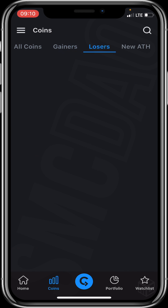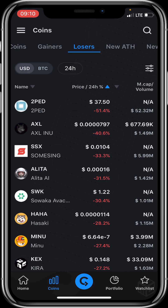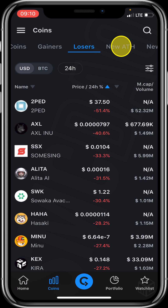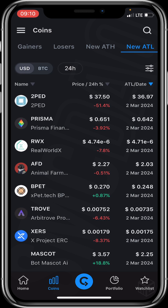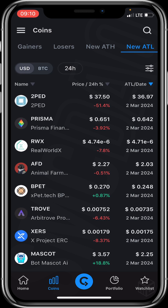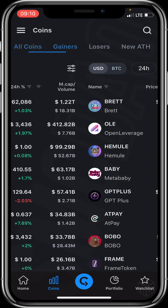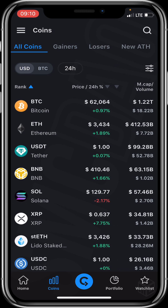You can also see projects that just hit or reached a new all-time high, which is 'New ATH' — an acronym for all-time high. And you can see projects that just hit their new all-time low, which is 'New ATL.' Now let's head back to All Coins.